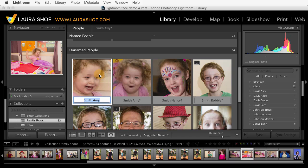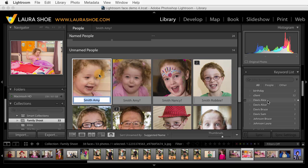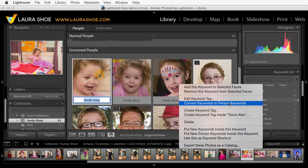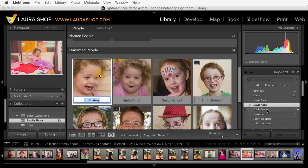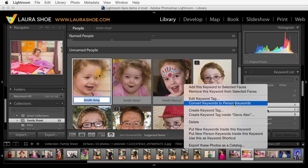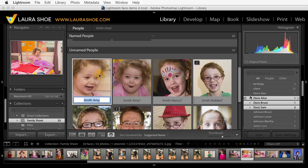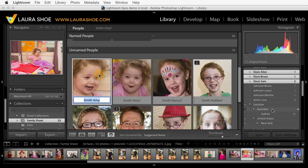Now if over in the keyword list panel you have keywords for people that you assigned to photos before Lightroom 6, in other words without using face tagging, and you want to convert them to true people keywords so that they show up in your list of autocomplete options, you can right click on these keywords and choose to convert them to person keywords. You can select multiple keywords by clicking on the first, holding the Shift key down, clicking on the last, then right clicking and choosing convert to person keywords. If the keywords you want to convert are in a hierarchy, you can right click on the highest level one, convert that to a person keyword, and it will convert all of the ones within it.